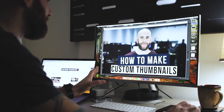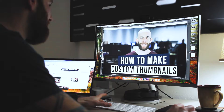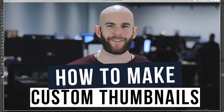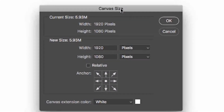Today this is the thumbnail we're going to be making — this nice bold guy with a beard, some high-contrast text: 'How to Make Custom Thumbnails.' Let's get into it. First, we're going to start in Photoshop.